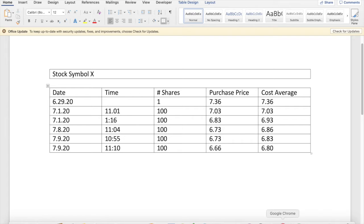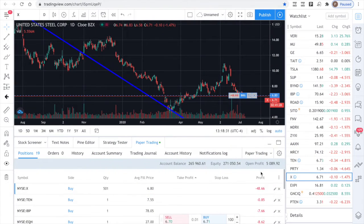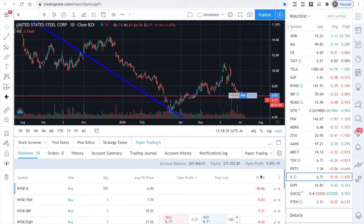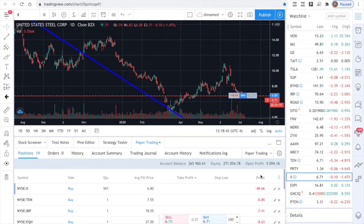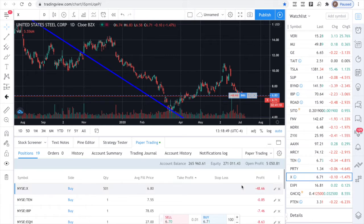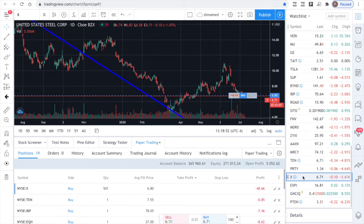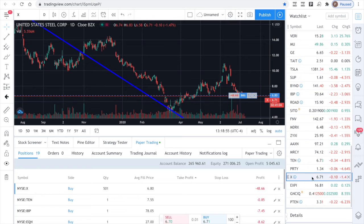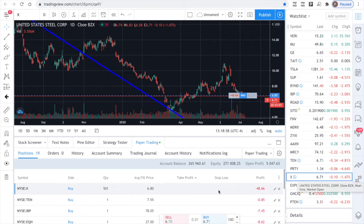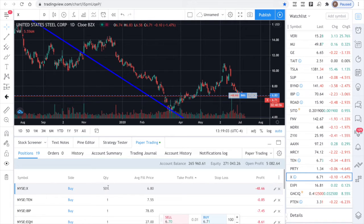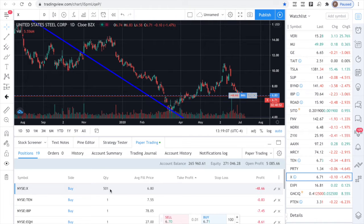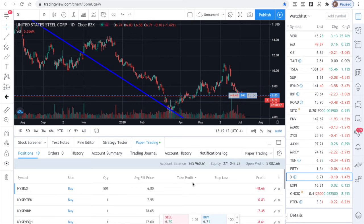Now, here's the thing. We've experimented with various levels of where you should make your next cost average buy, your next price average buy. What we've come up with at various times in different markets, it changes a little bit. What I'm trying to do here basically is keep my cost average within roughly $0.10 of the current market price.